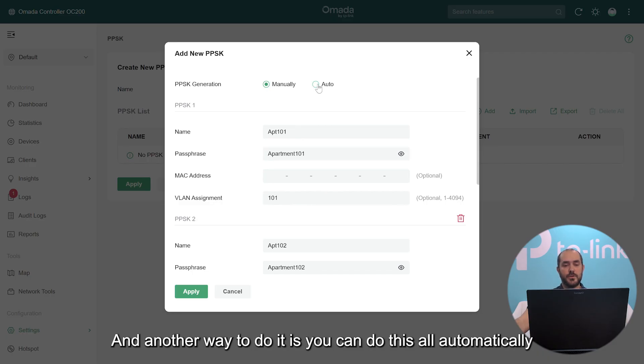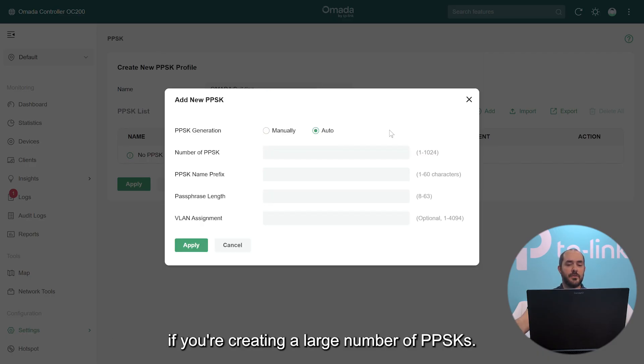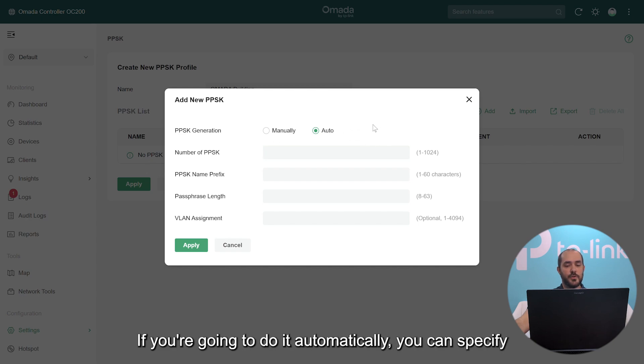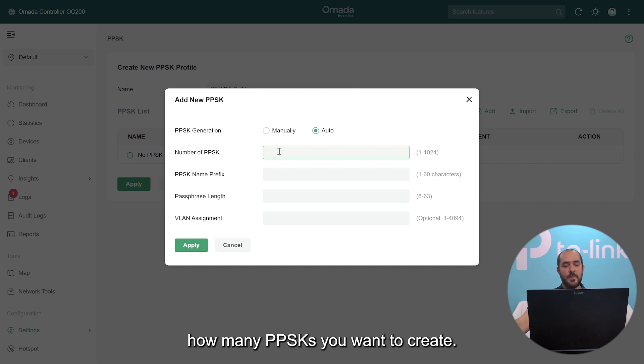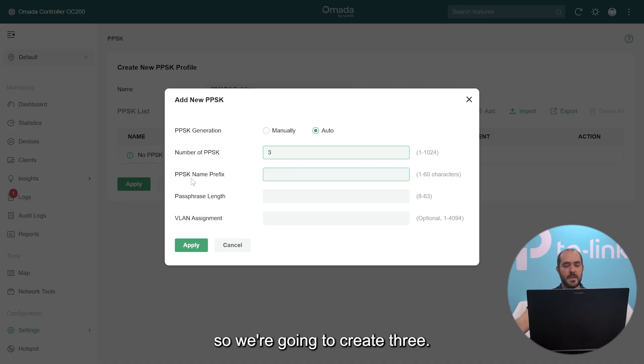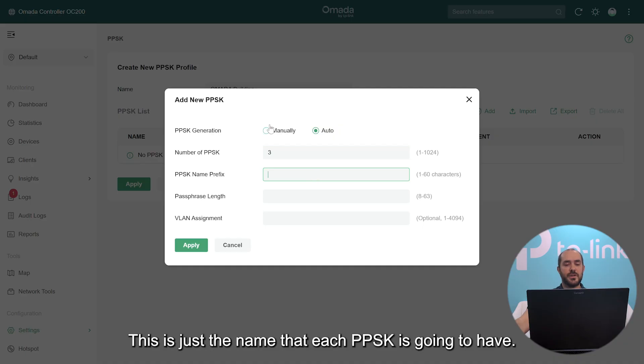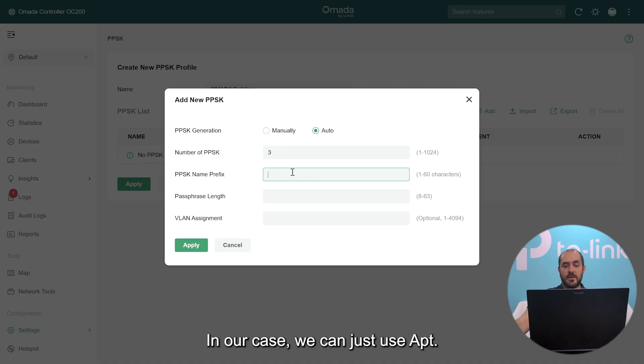Another way to do it is you can do this all automatically if you're creating a large number of PSKs. If you're going to do it automatically, you can specify how many PSKs you want to create. In our example, we only have three, so we're going to create three. And then you can define the PPSK name prefix. This is just the name that each PSK is going to have.